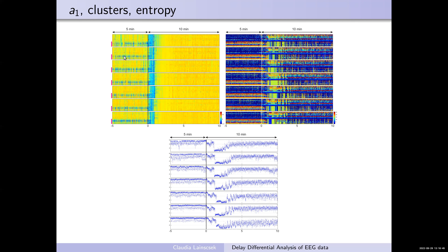Looking at A1 from five minutes before to ten minutes after seizure, aligned to the detected seizure onset: they look very similar across seizures. The onset channels are sorted at the bottom. The cluster analysis also looks very similar, as does the entropy parameter. After the seizure it goes down to the real post-ictal state, then you have entropy fluctuations until it goes again into the chimera state.